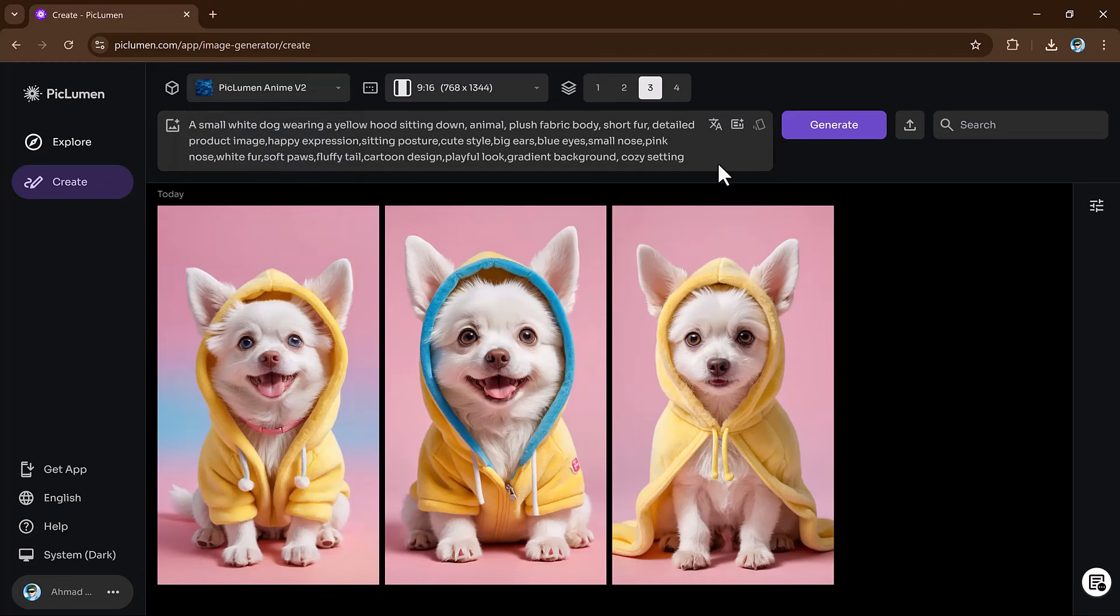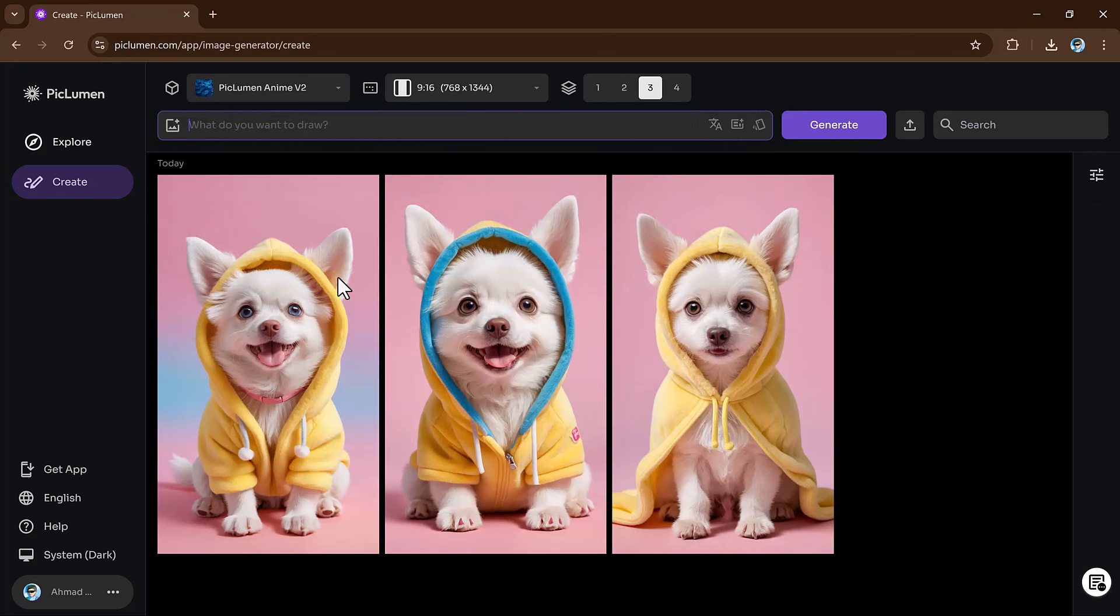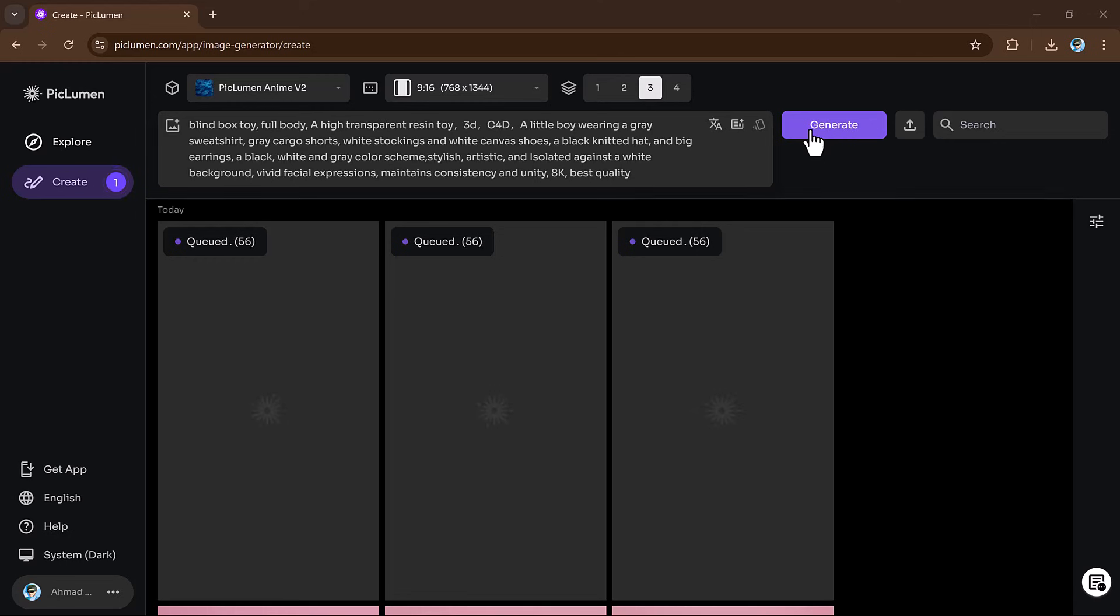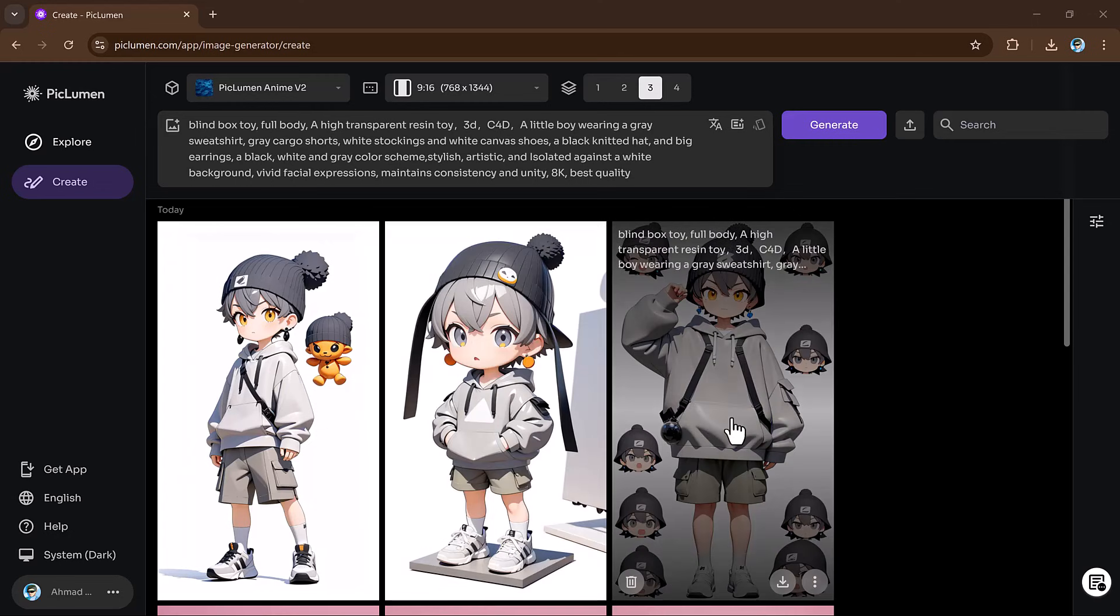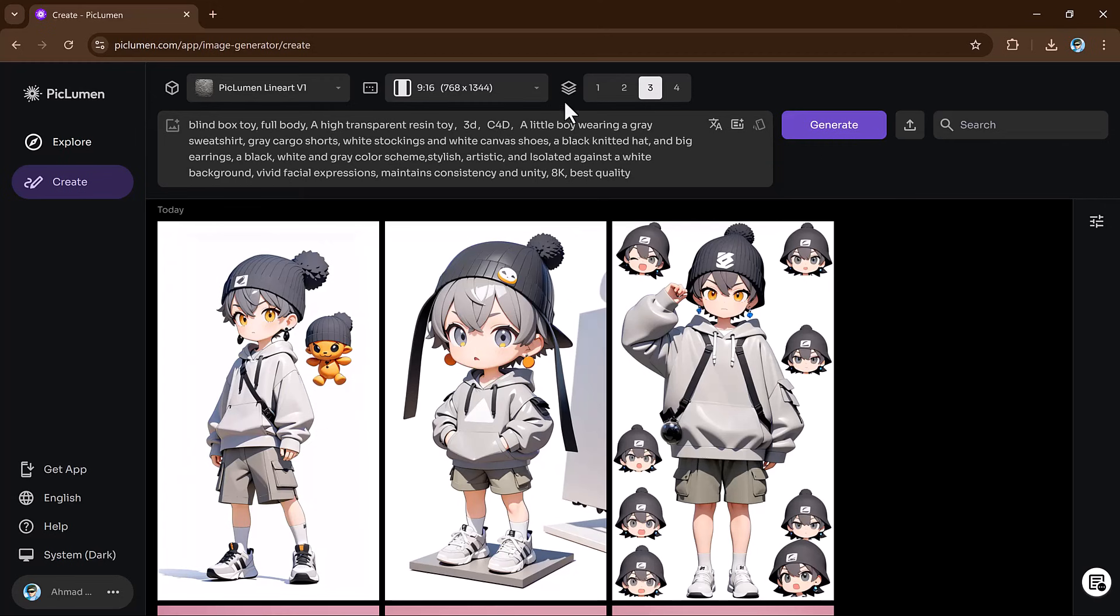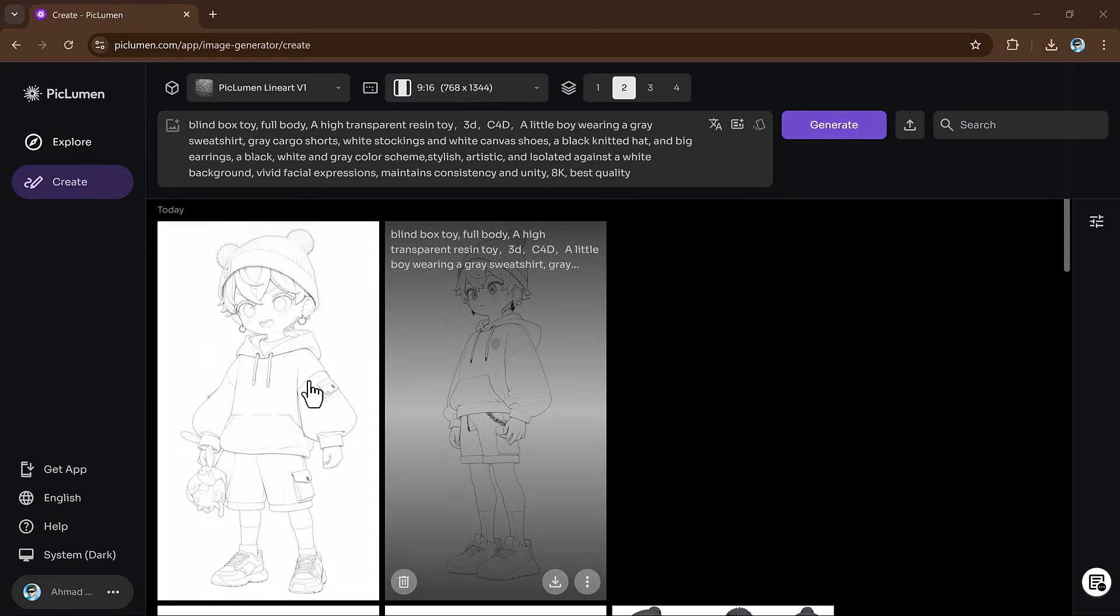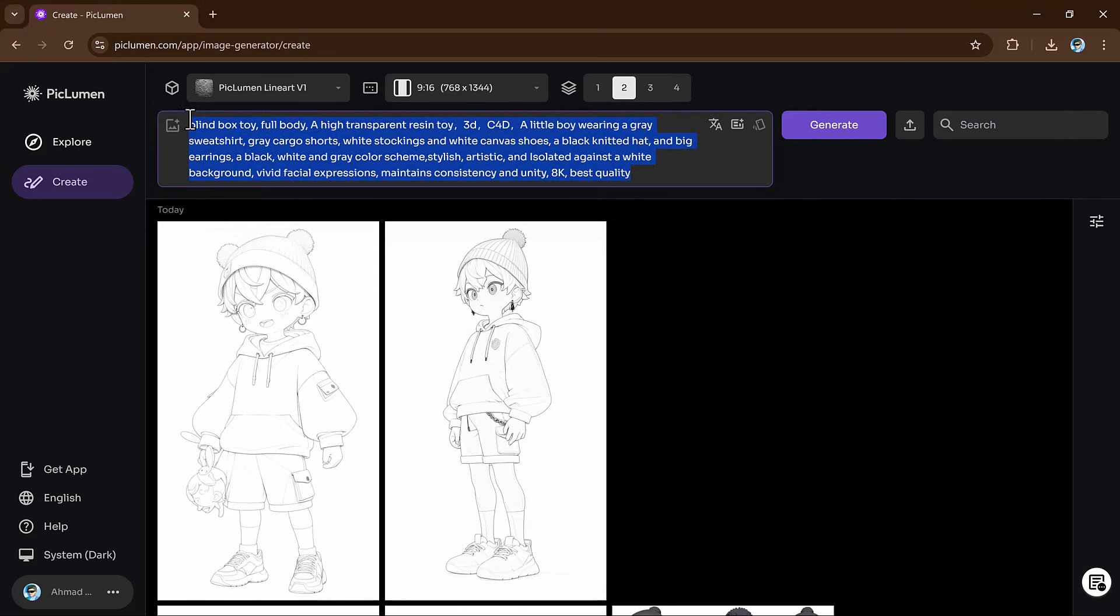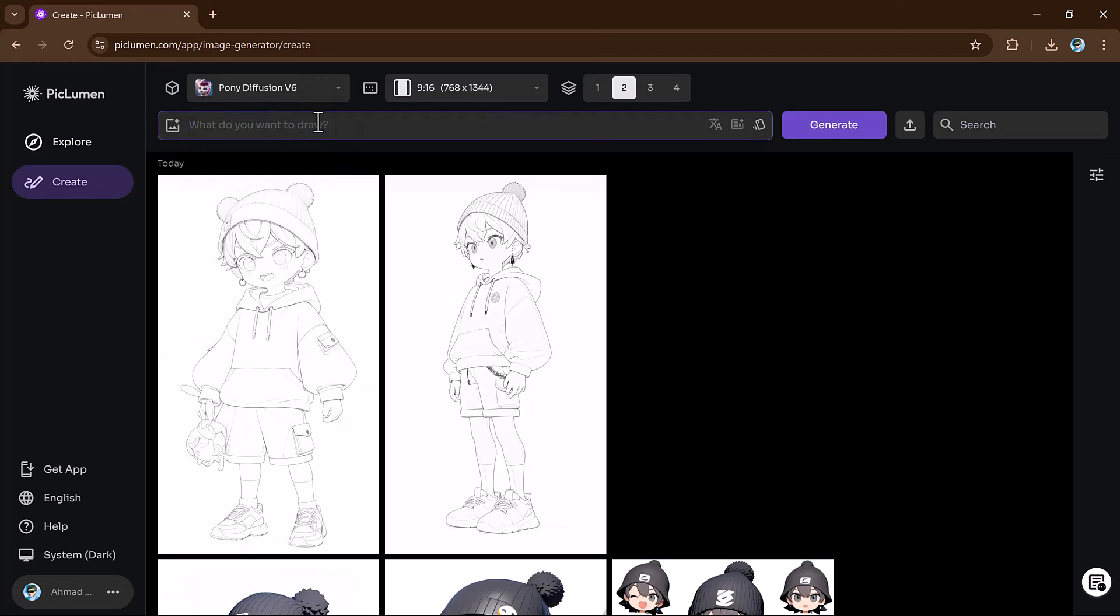The Anime model is perfect for creating more cartoonish and animated images, while the Line Art model is ideal for clean, black and white designs. In just a few moments, your images will be ready. And there you have it, your very own AI generated image. The quality is amazing and the best part is it only took a few seconds.